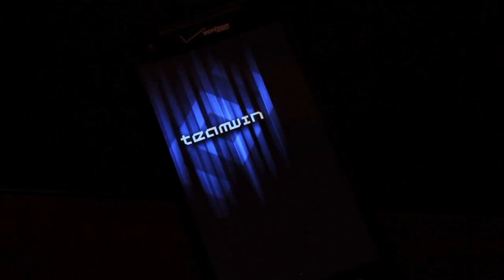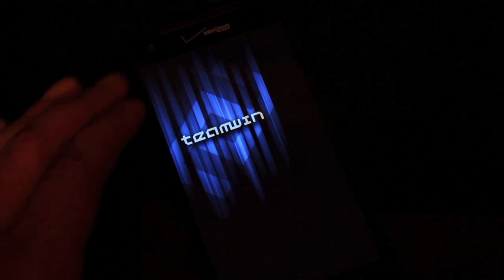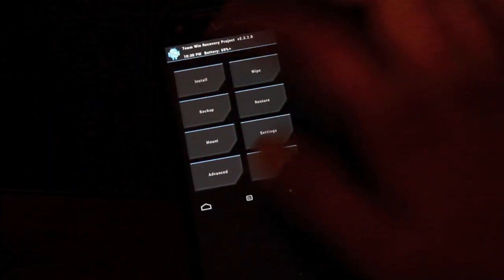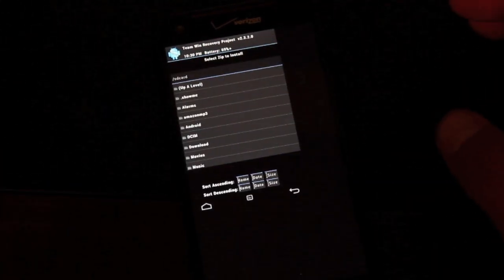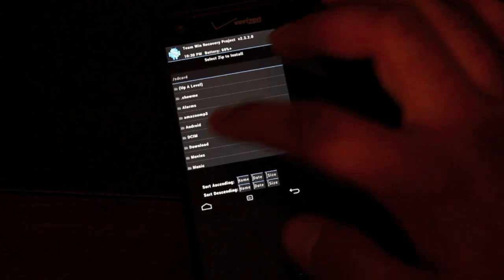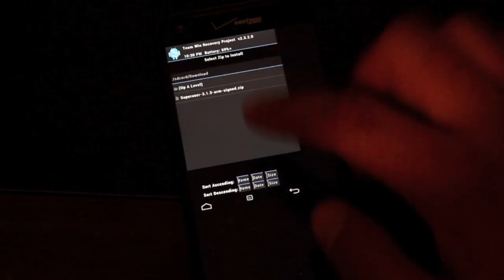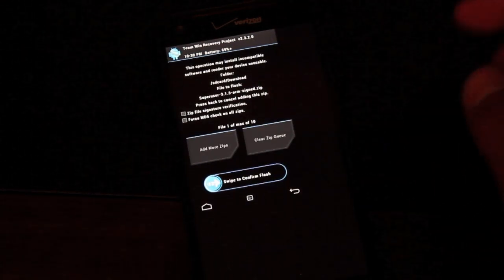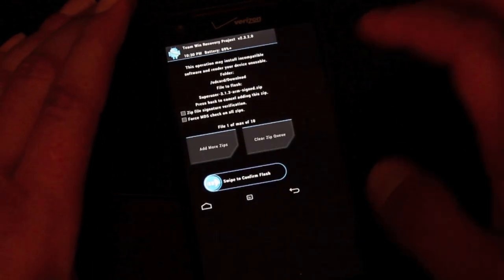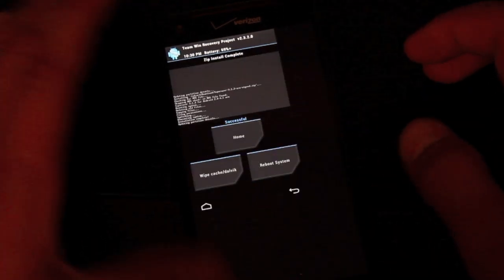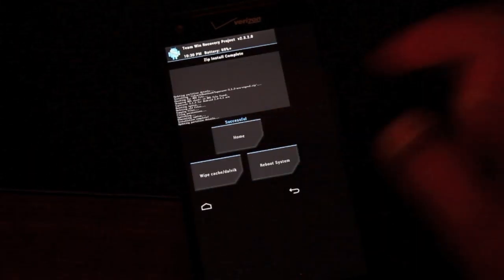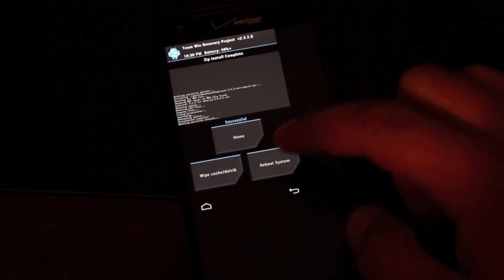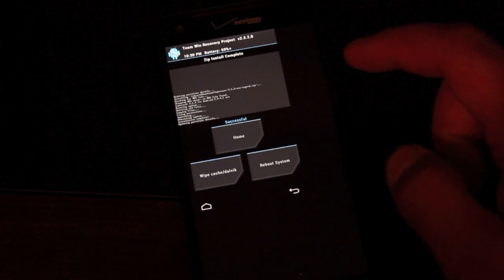We're going to scroll down one to recovery and click the power button to enter recovery. From here we can go to install and we'll find our download folder. Now we'll just go ahead and choose the superuser zip that we downloaded from the web and swipe to flash. It says that's been successful so now we're just going to reboot the system.